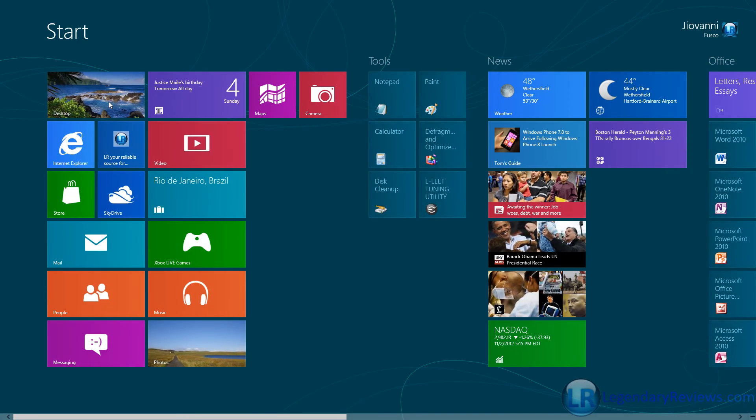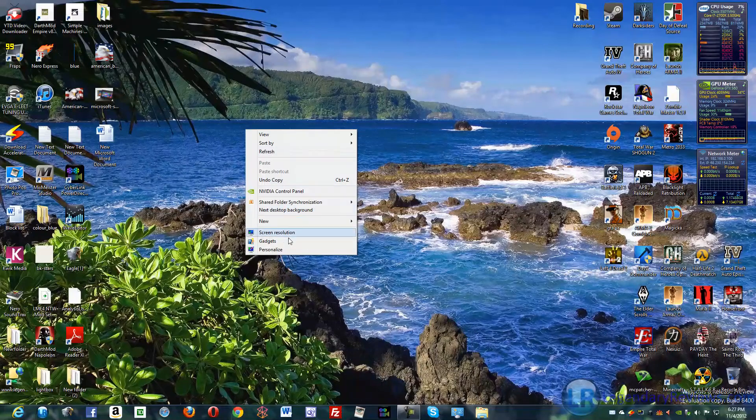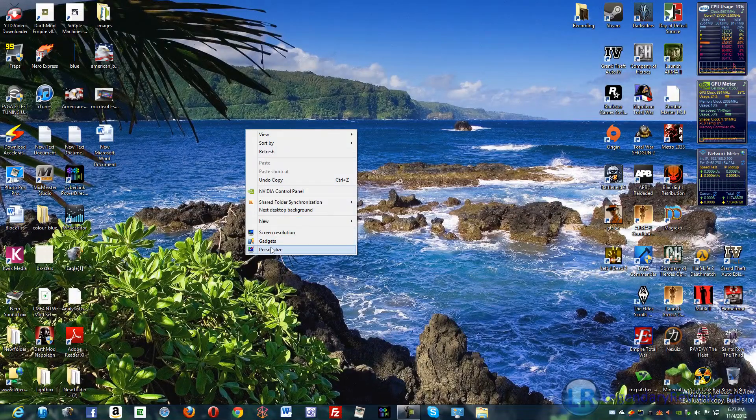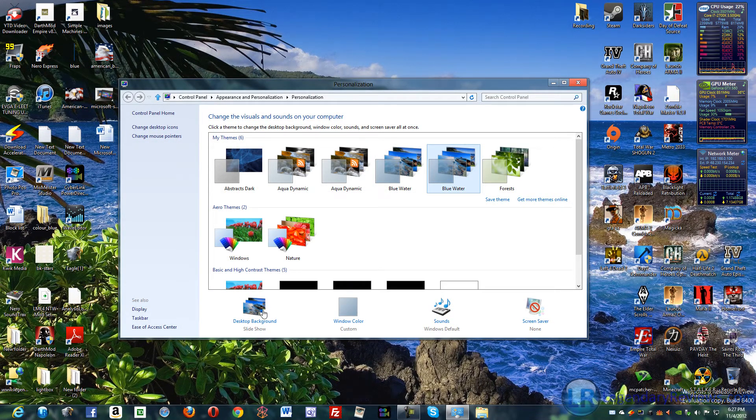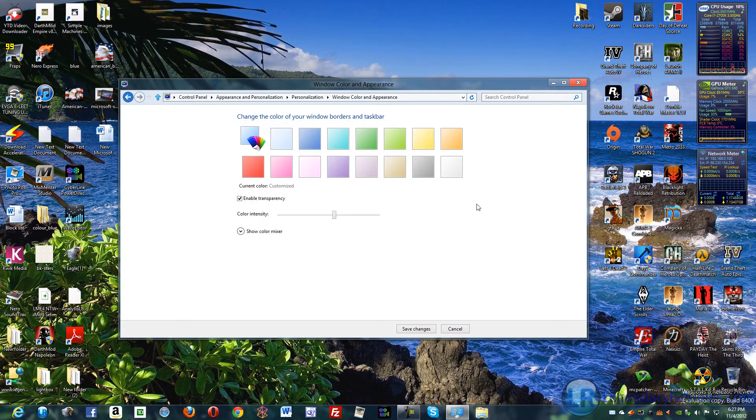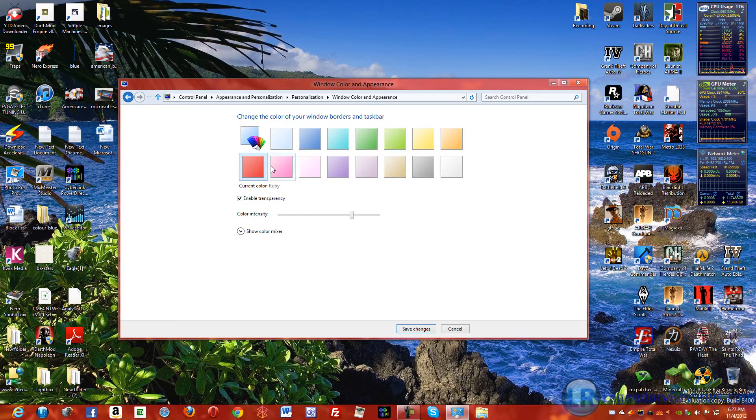But I mean that's just there. On the desktop you have tons of customization here. You could change pretty much the color of anything.